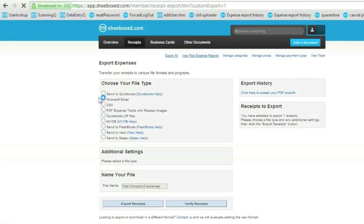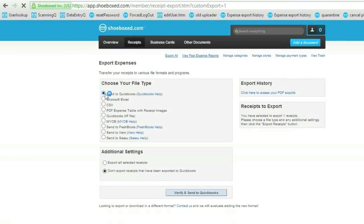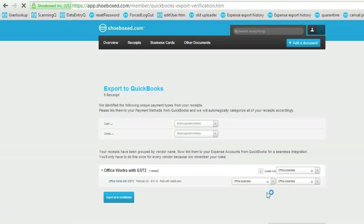One way or another, I see that page. Select Send to QuickBooks and then click on the Verify and Send to QuickBooks button. I check that all my receipts are there and simply click on Export to QuickBooks.